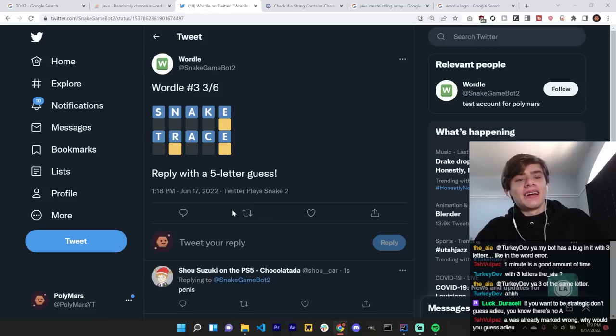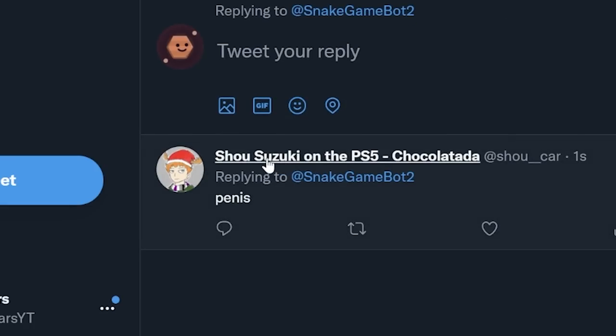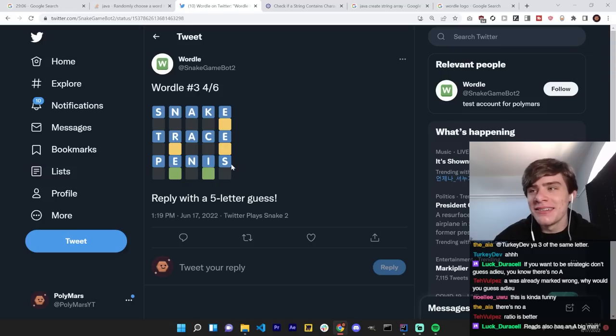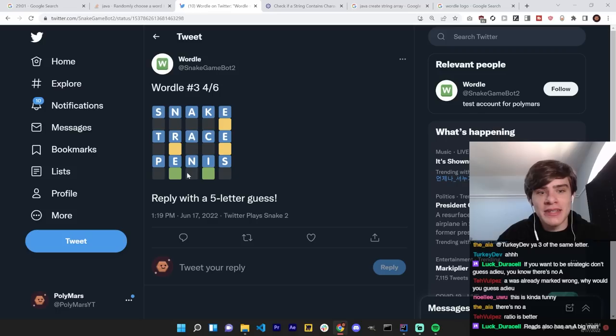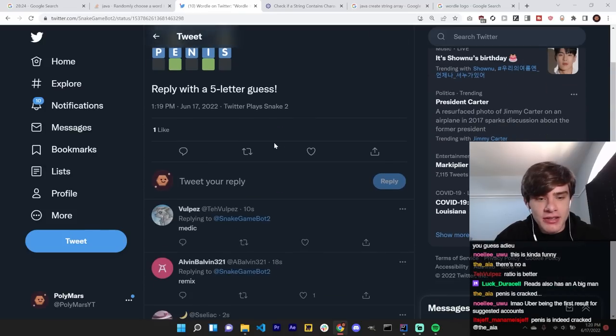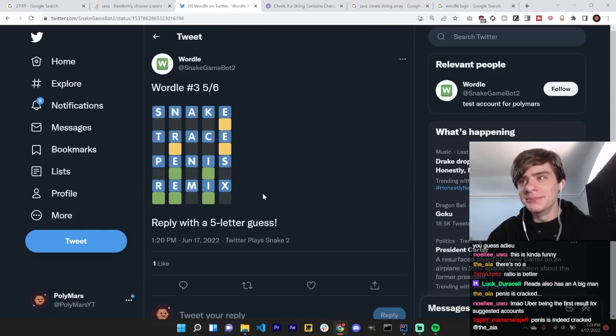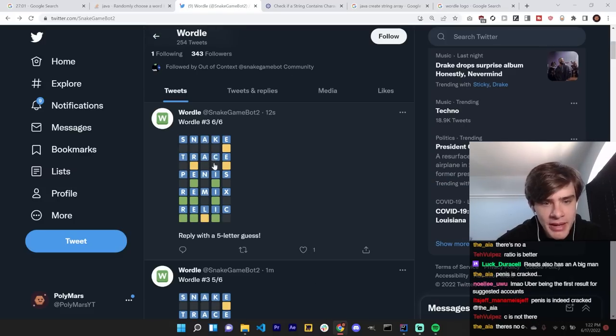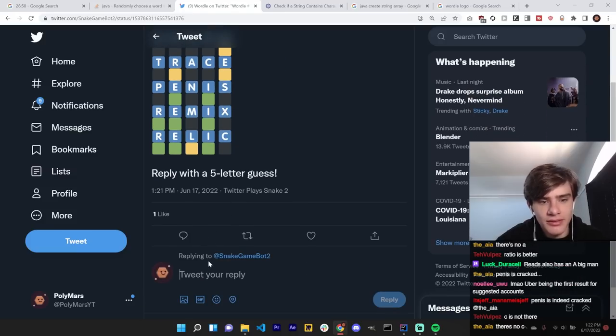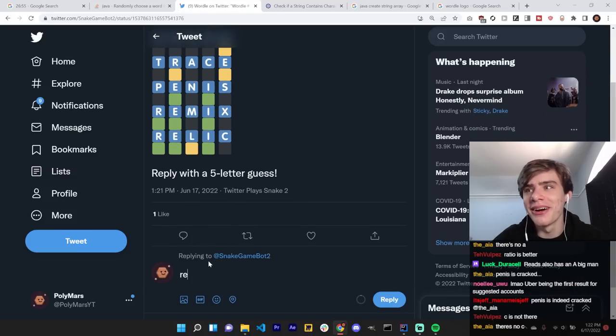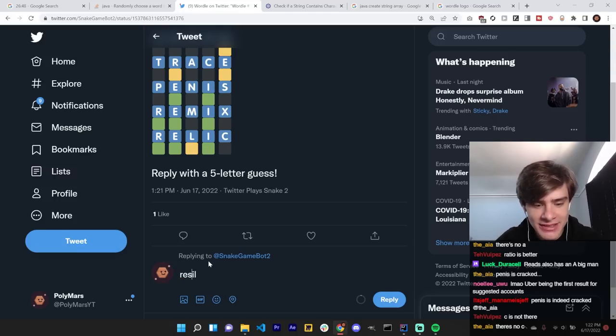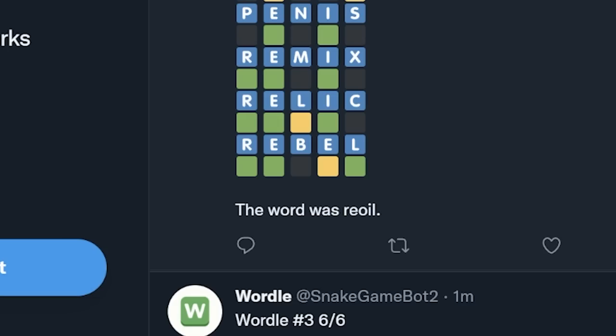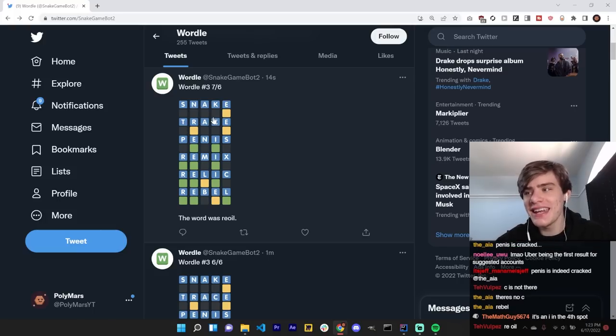Trace. I hate Twitter. I hate Twitter. Why is this actually a good guess? Dude. Penis is cracked. Like, actually. It worked really well last time, too. I have no idea. I'll just let people guess. Remix. Oh, that's a good one. Relic. Oh, that's good. Not bad. It ends with an L. Re. Bro. I don't know any words that look like that. Rebil. Rasil. Let's see if we got it. The word was re-oil. Re-oil. What is that even?